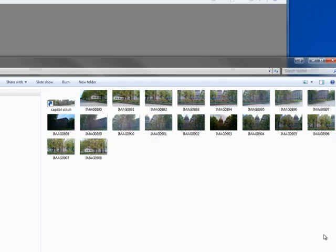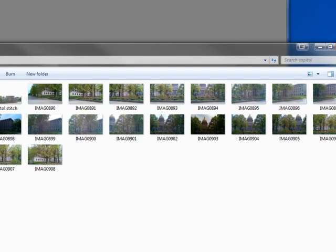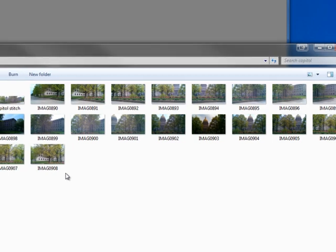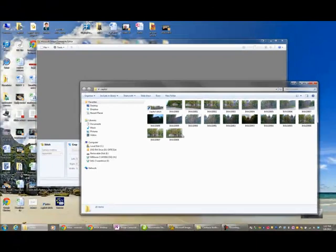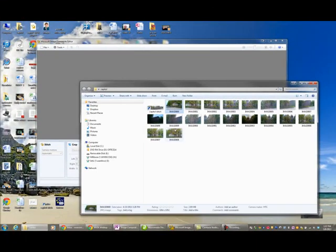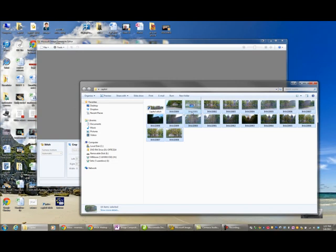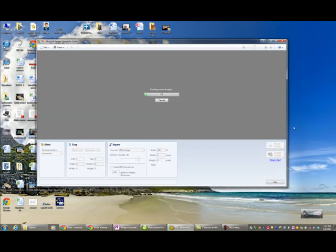The first thing I did was I walked outside my office and I took a bunch of pictures, as you can see, about 20-some pictures of the capital complex. All I'm going to do is select them all and drag them into ICE and that's it. So it's going to take a few seconds to render and we'll pause the video and come back.